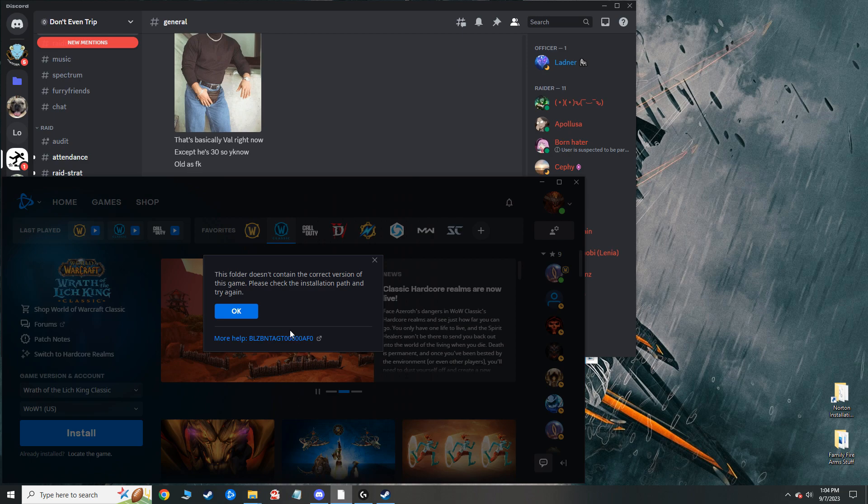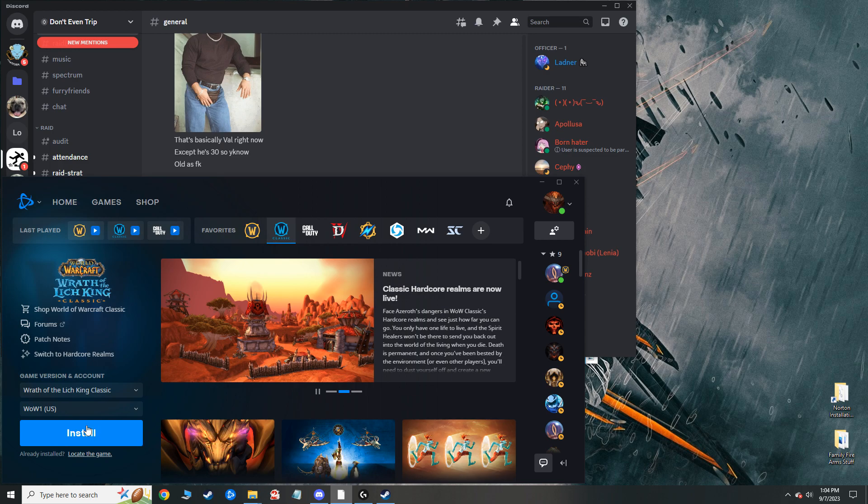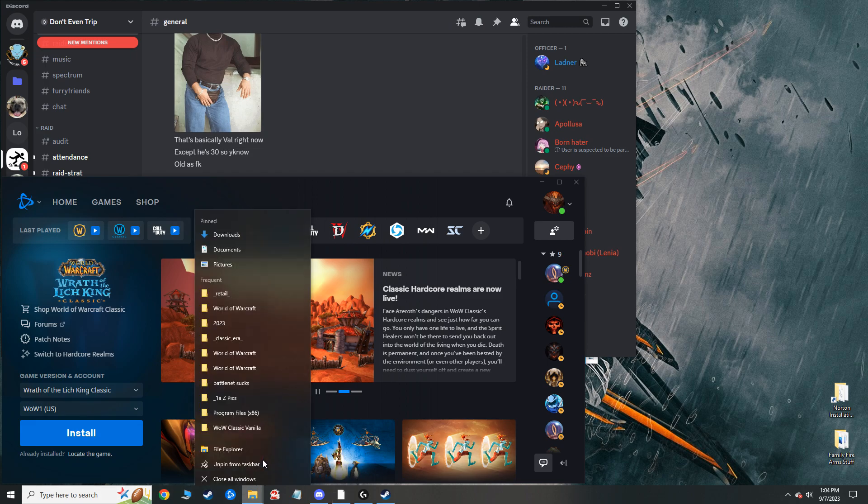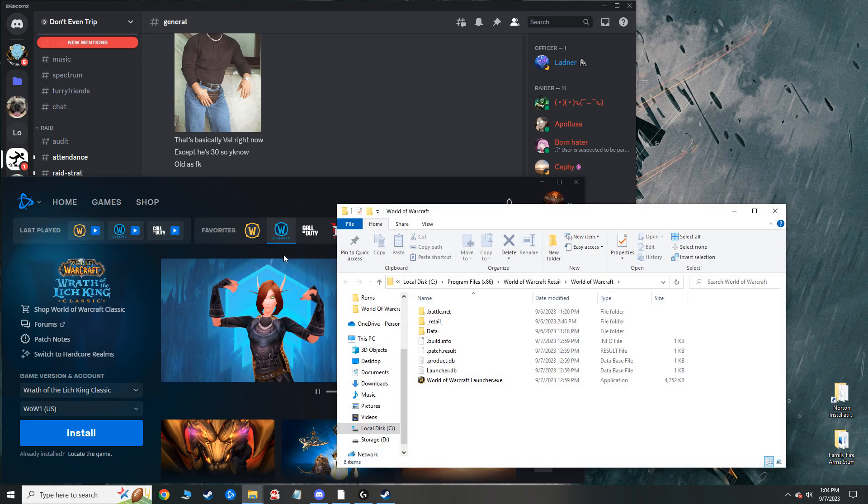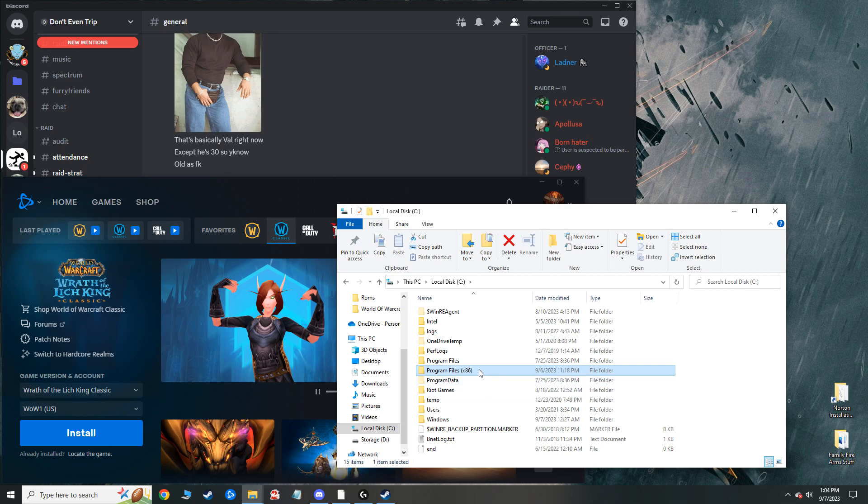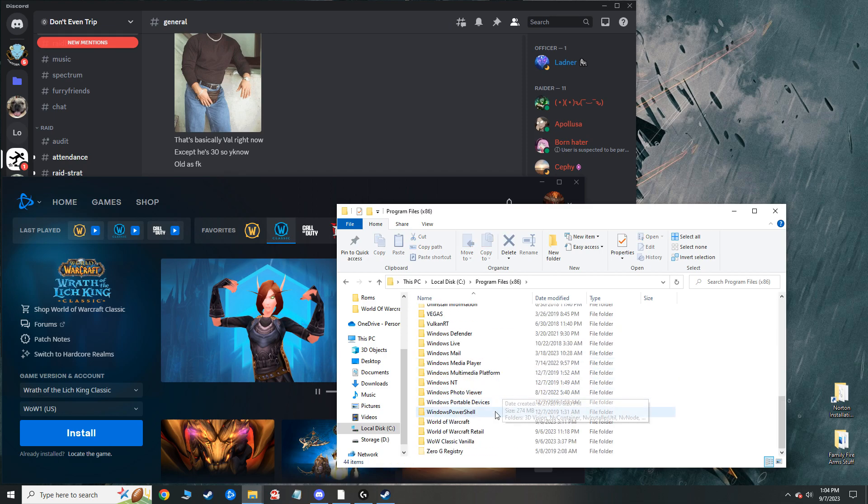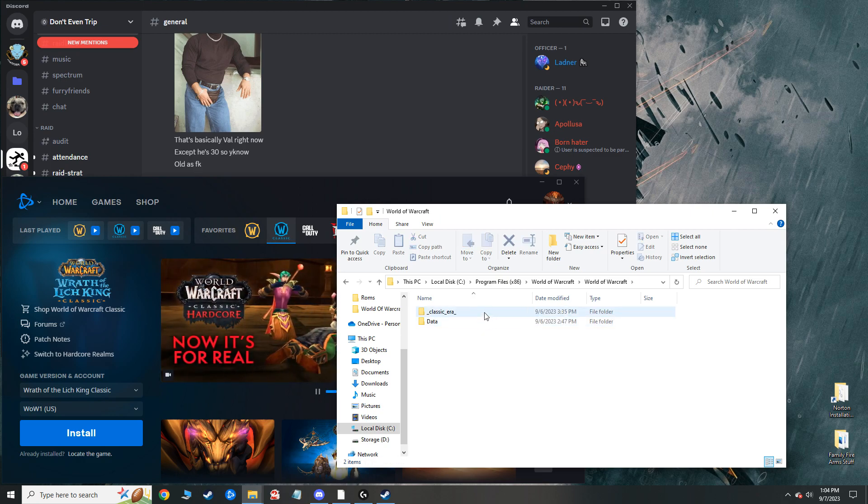When I hit this, it says this does not contain the correct version of the game. Please try again. So the fix that I found for this is you can do one of two things. You can either go to the folder itself and just open it up from the folder. So for me, it's in here under World of Warcraft. This is where my folders were, this is where everything was saved to prior to whatever happened with Battle.net.